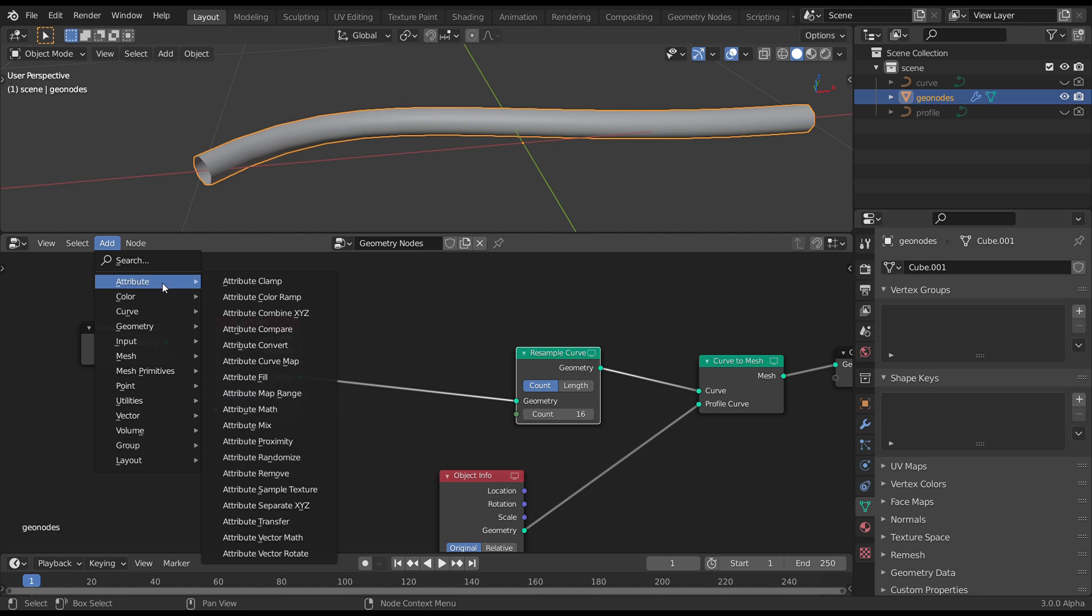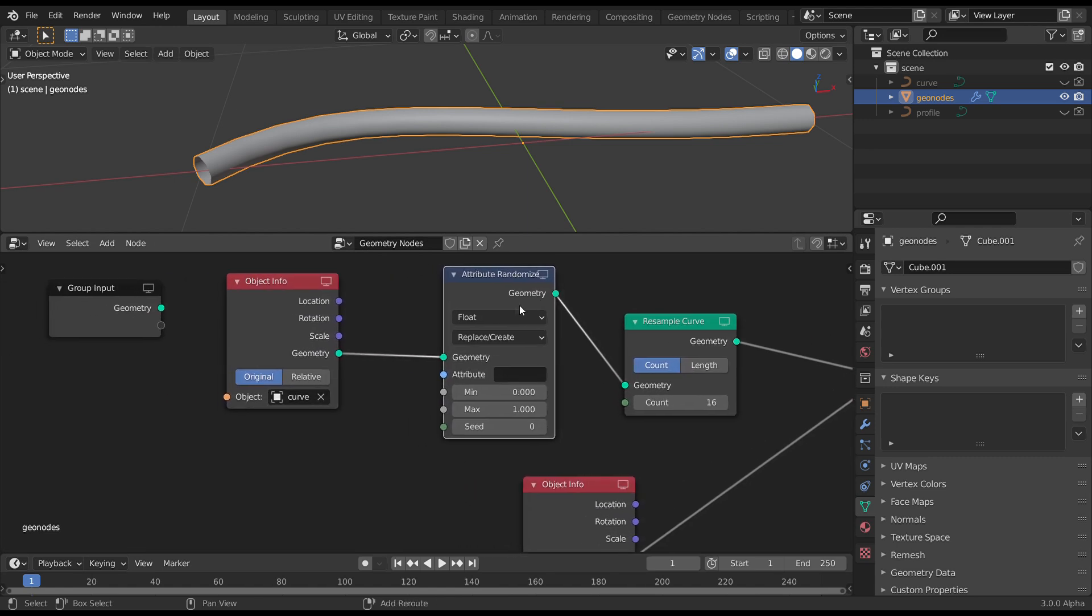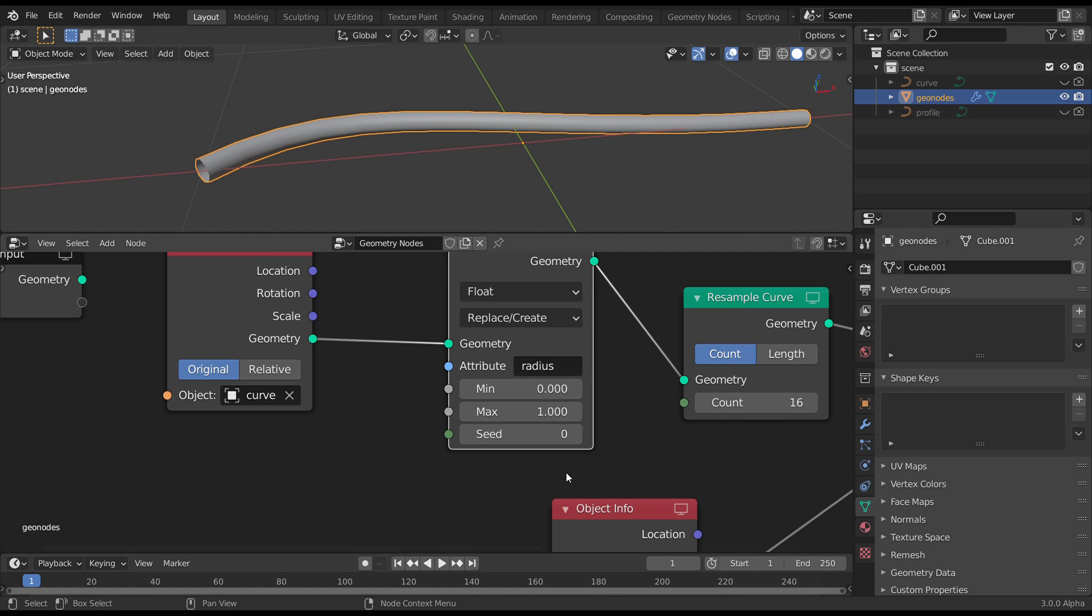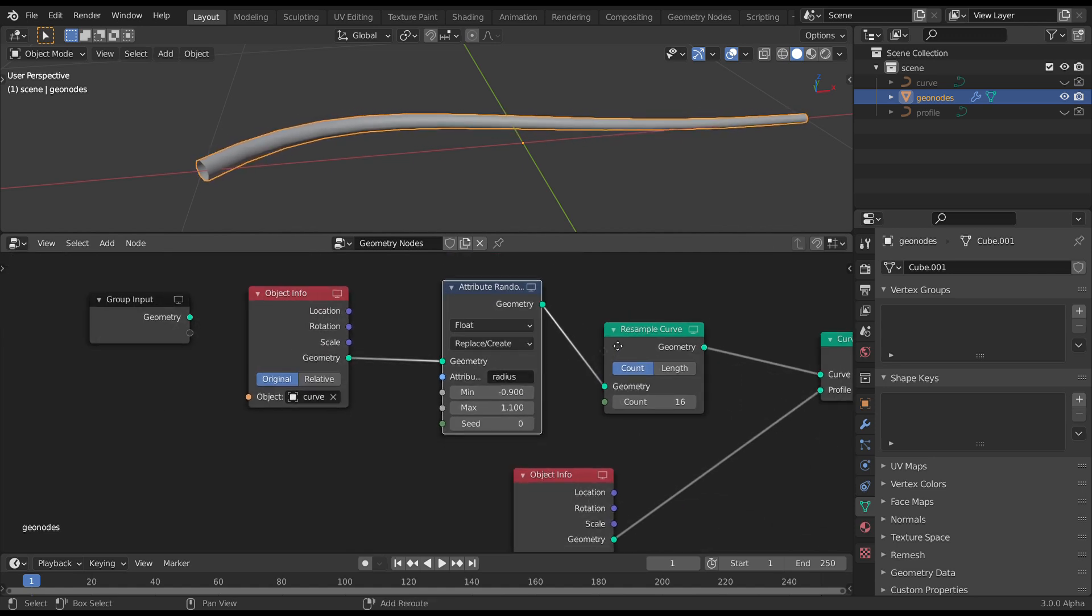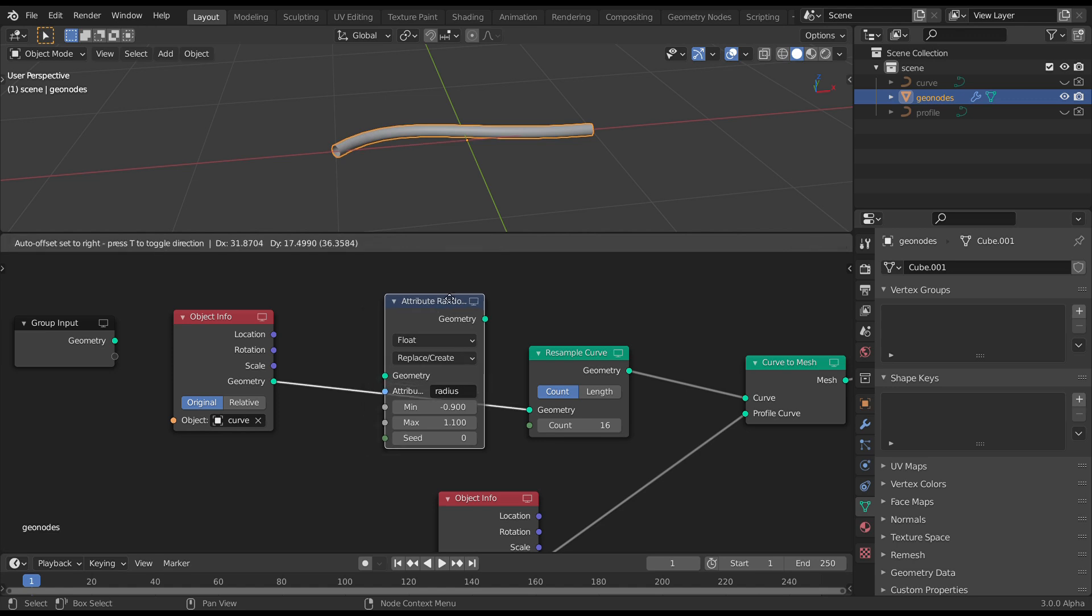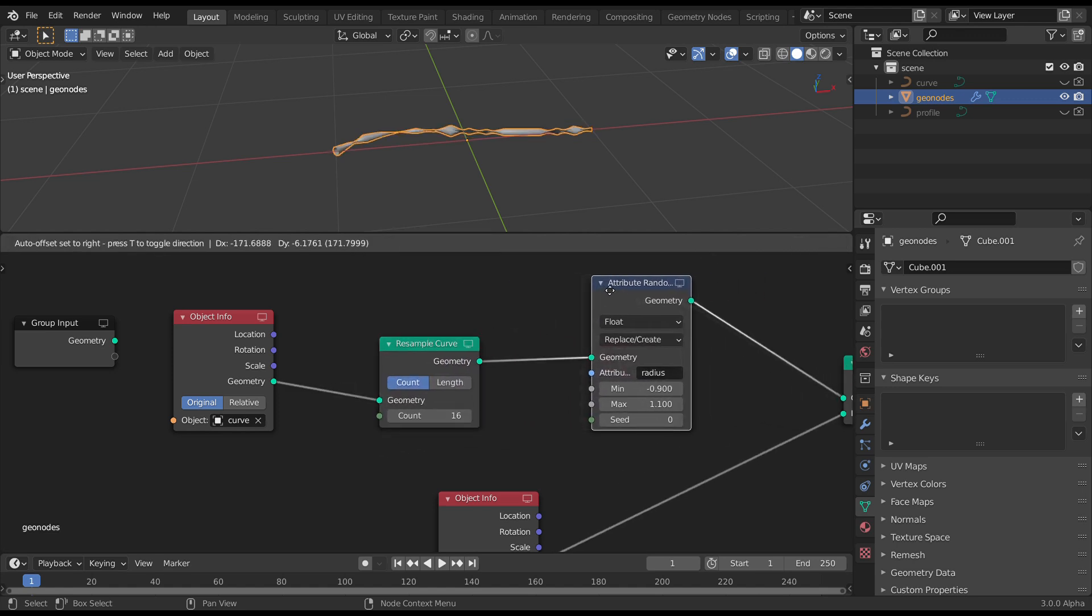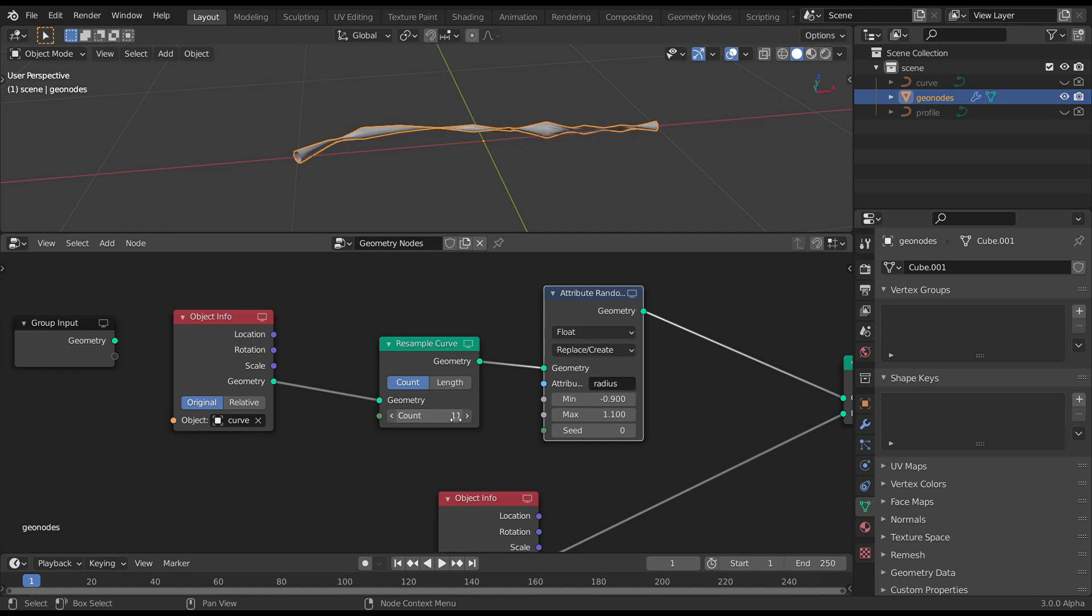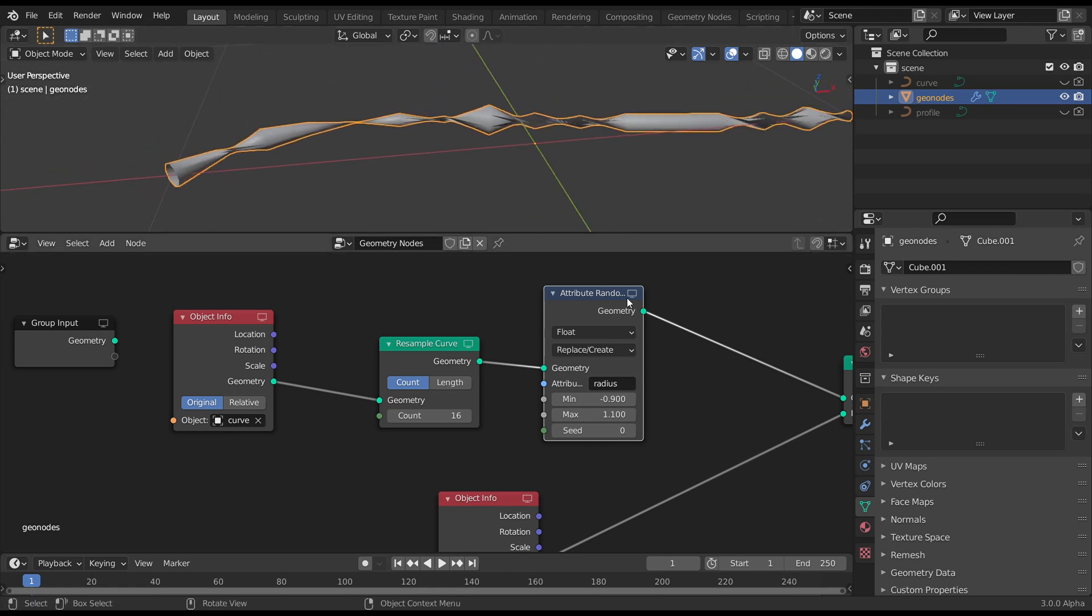We want to get control of that Profile. So if we grab, let's say, Attribute Randomize. Now there's a built-in one called Radius. You can see I actually put it in the wrong way. We want to have that coming after the resample. Otherwise you're adjusting the initial curve, which only had two points. So in this case, because it's got 16, you can see it's giving us a lot more geometry to work with.